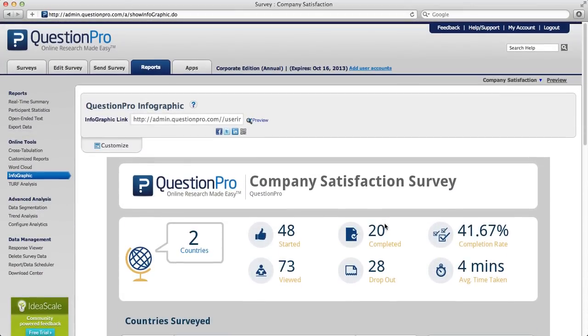Once you're ready to share your infographic, you can copy and paste this link anywhere you want. Or you can share it via Facebook, Twitter, LinkedIn, or QR code.